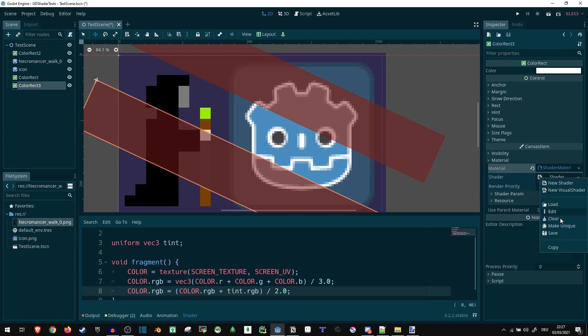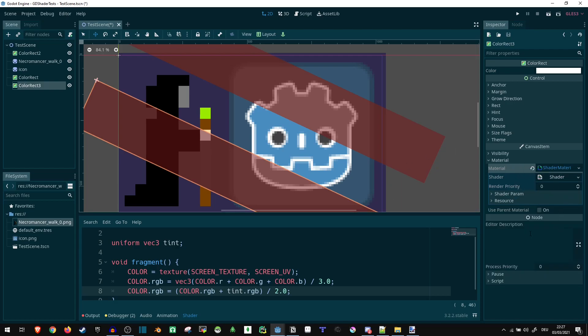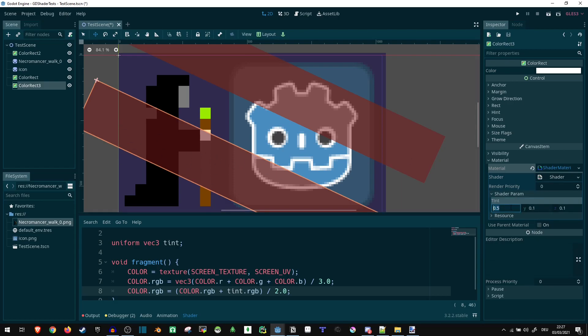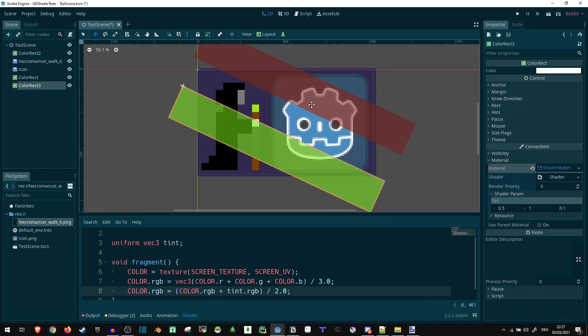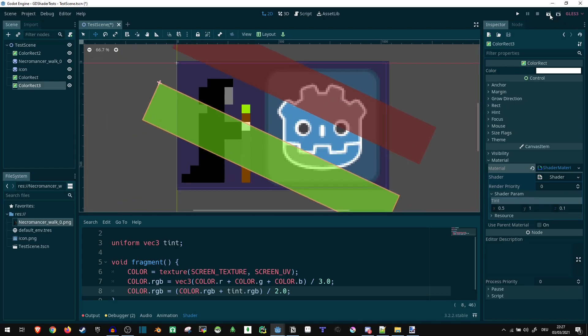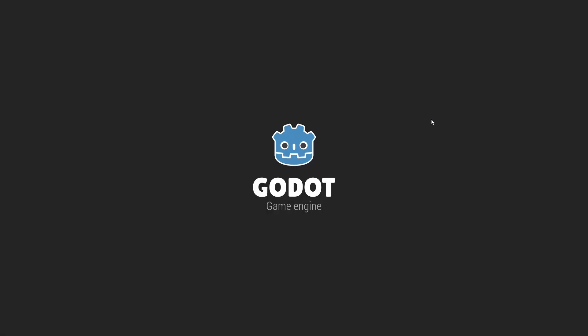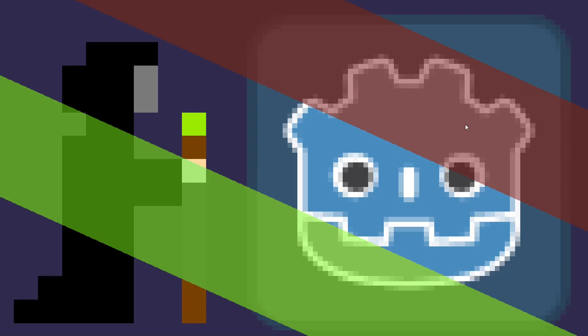Right-click the shader and make that unique as well. And now everything we change in here is going to be specific to this instance. So now if we make this one, this one changes, that one doesn't. And if we play it, there we go. That's how you can make this simple shader effect in Godot.